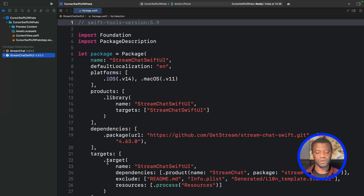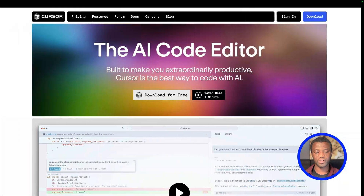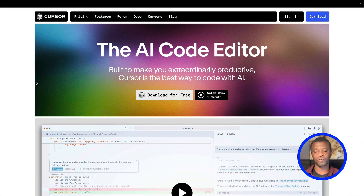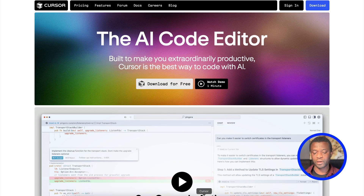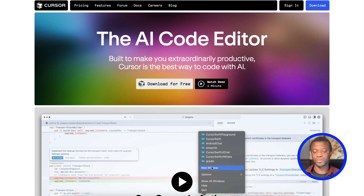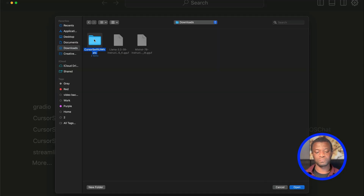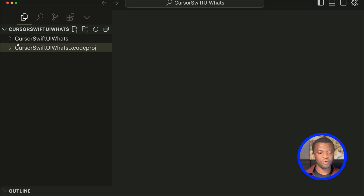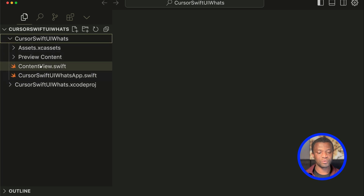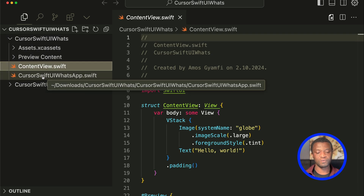We can now open the SwiftUI project in Cursor and use it to do the code generation. First, make sure you have Cursor installed by going to cursor.com and clicking Download for Free. Once Cursor is open, click the icon and choose the option New Window. With the Open a Folder option, I'm going to open the newly created Xcode project.